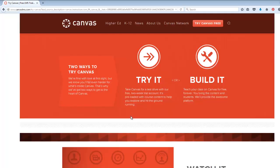Next, we want our account to last more than just a couple of weeks, so we'll choose the option labeled Build It.